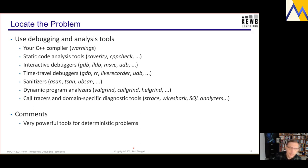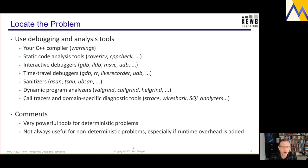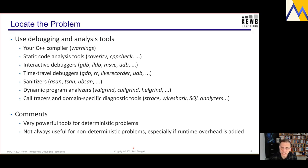All of these tools are very powerful and useful for the case where problems are deterministic. However, they're not always so useful for non-deterministic problems, especially if runtime overhead is added by the tool. Interactive debuggers typically require compiling with debugging information; sanitizers instrument the code by adding calls to instrumentation — all of these add overhead. In the case of race conditions, sometimes that overhead is enough to affect program state and make the race condition go away.